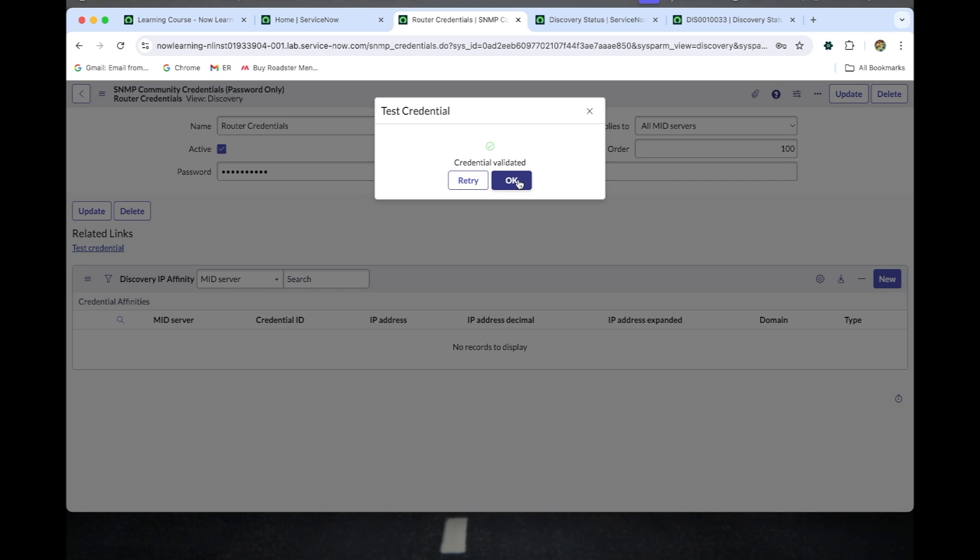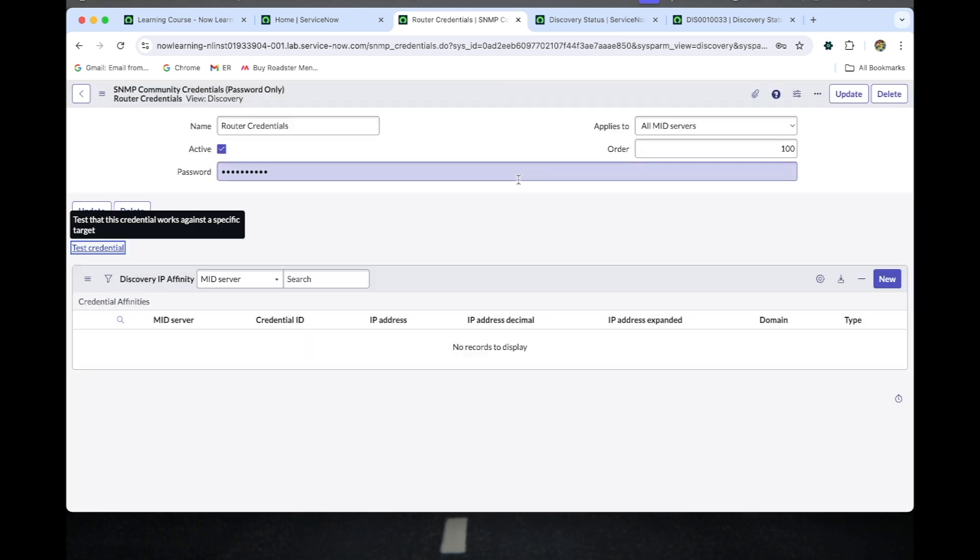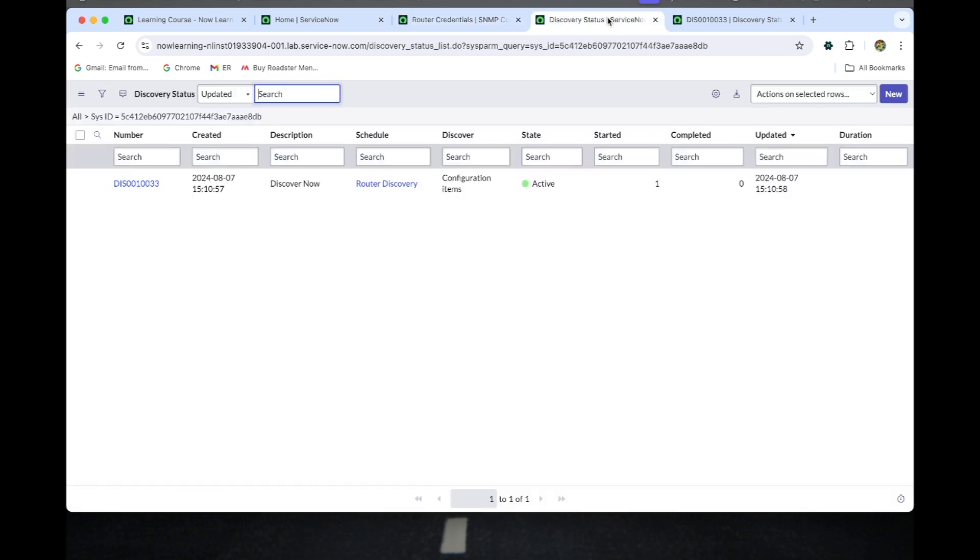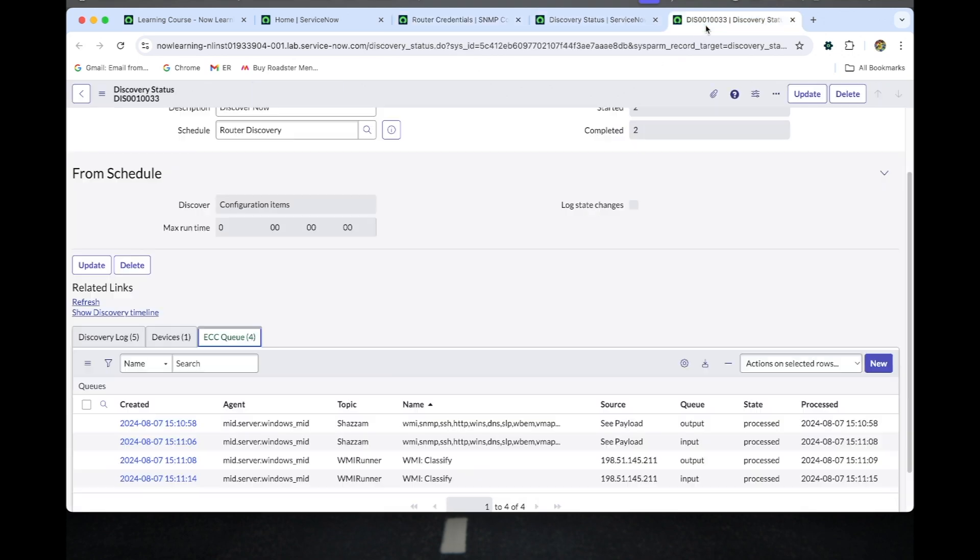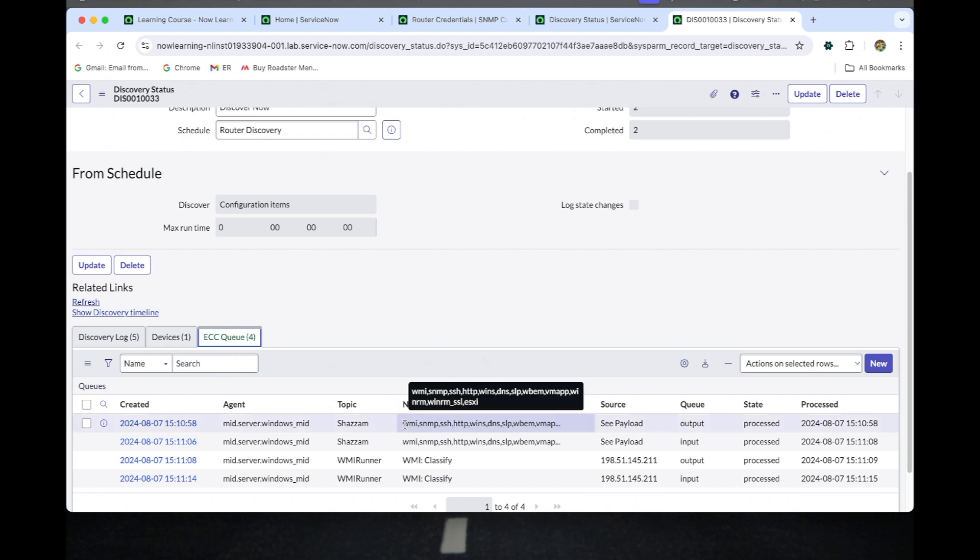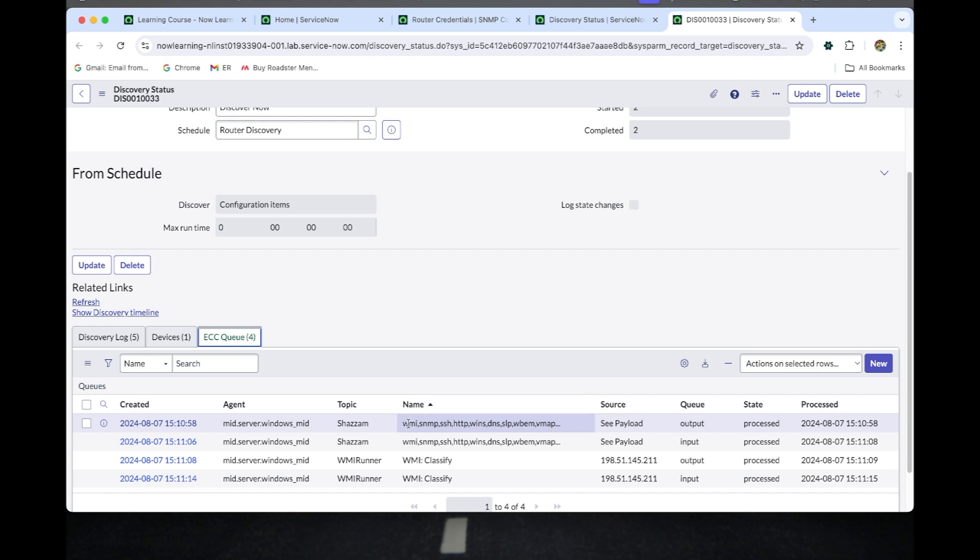Now I am going to create a behavior. Before we do that, I just again discover the existing router schedule discovery because the credential issue should need to be fixed.